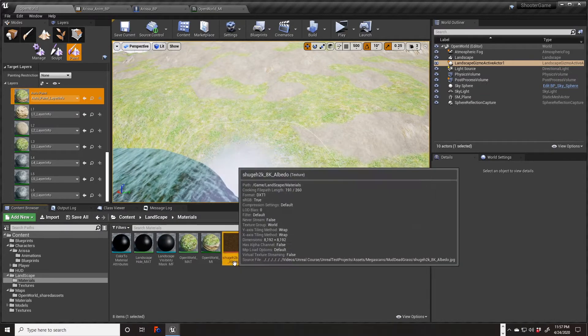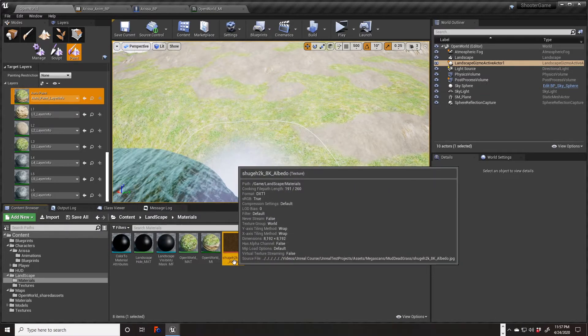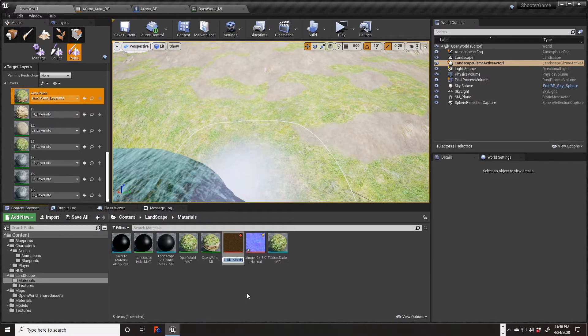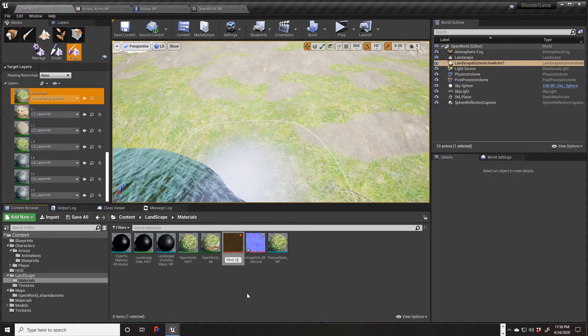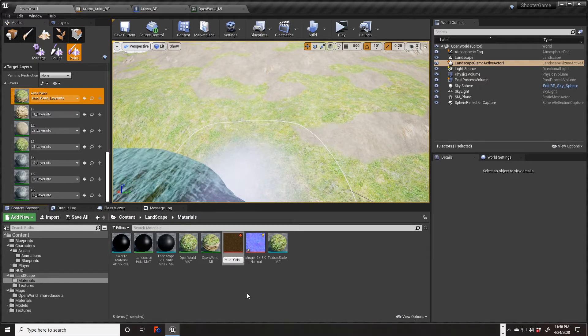I really should rename those — I'm going to rename them right now. I'm going to call it mud color.